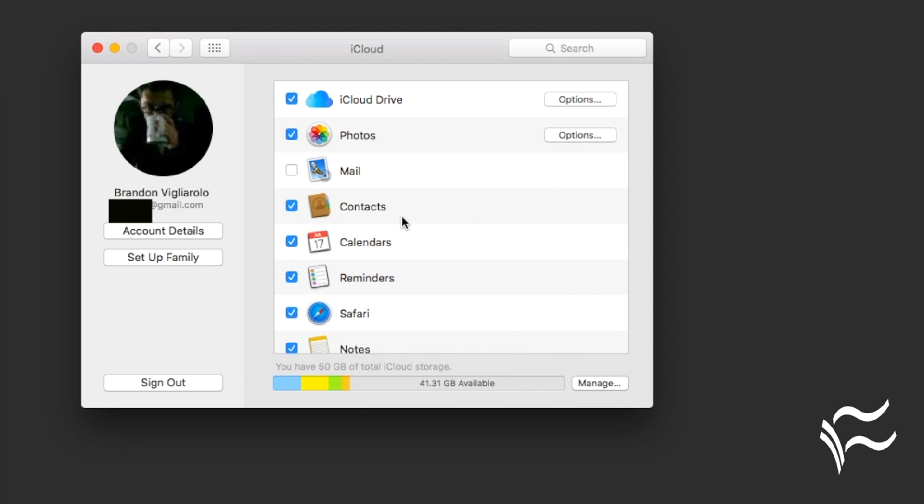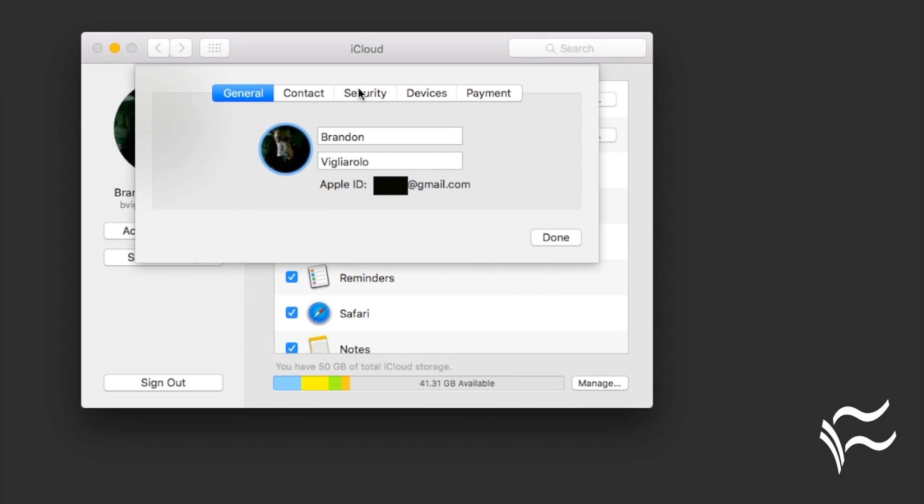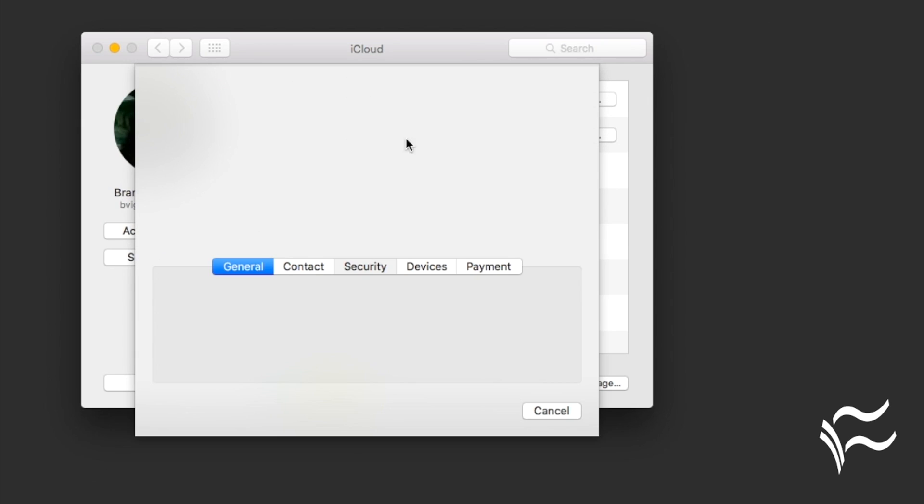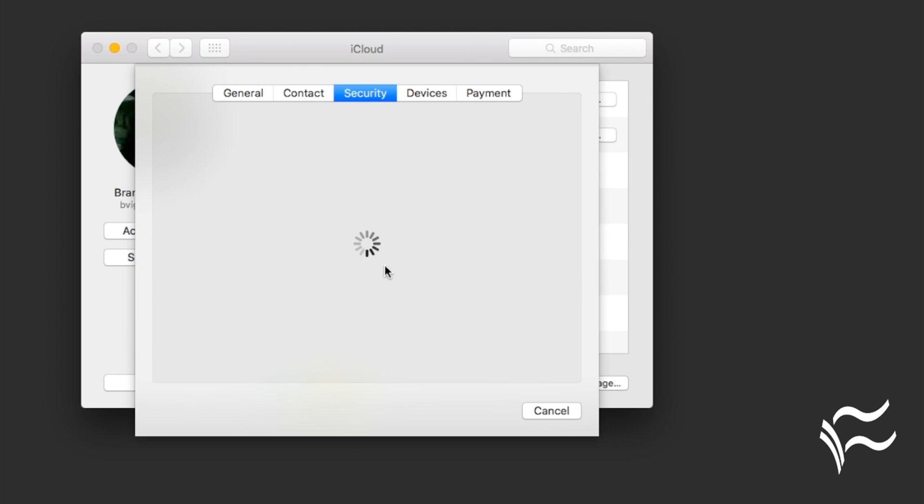And there you go. It's turned on. If you want to verify that it's turned on, you can go back to Security and look there and it will say it's turned on and you're good to go.